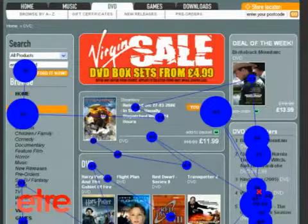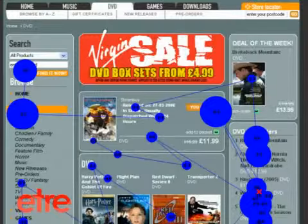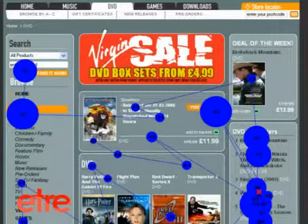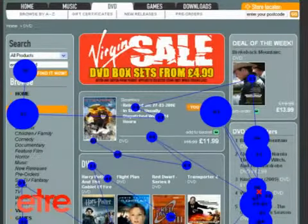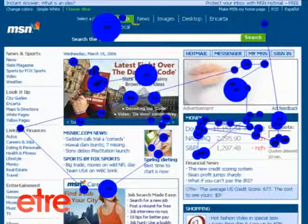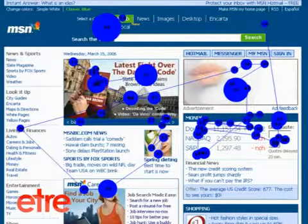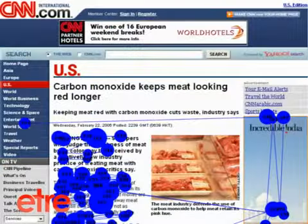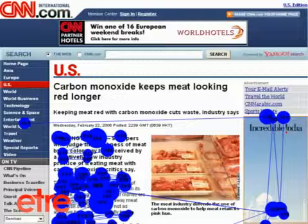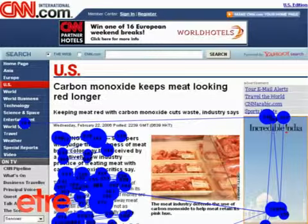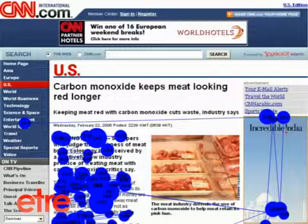Each numbered circle represents a point that the user's eyes fixated on. The larger the circle, the longer the fixation. A series of erratic eye movements suggest that a user was confused by a disorganized layout, while a series of controlled eye movements show that a user was reading. The density of these movements helps us to establish their level of concentration and comprehension.